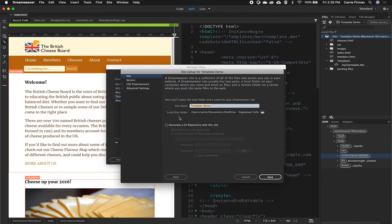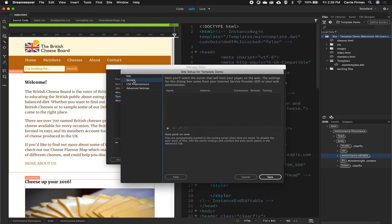We've used this window where we can give it a name for us to remember it by and point it to where our local files are on our computer. For this we're going to go to servers and click the plus sign.